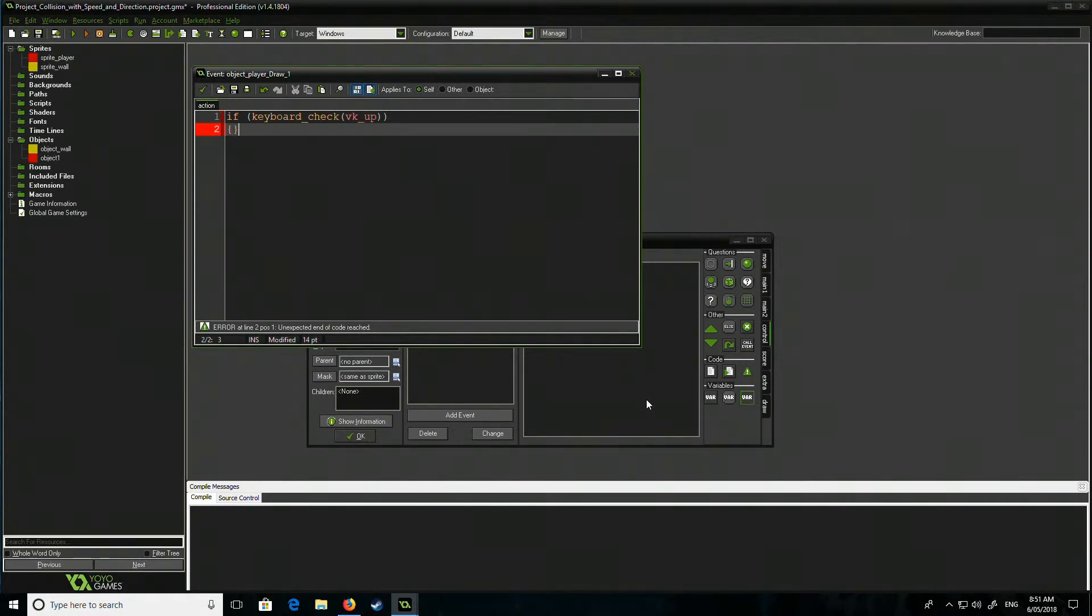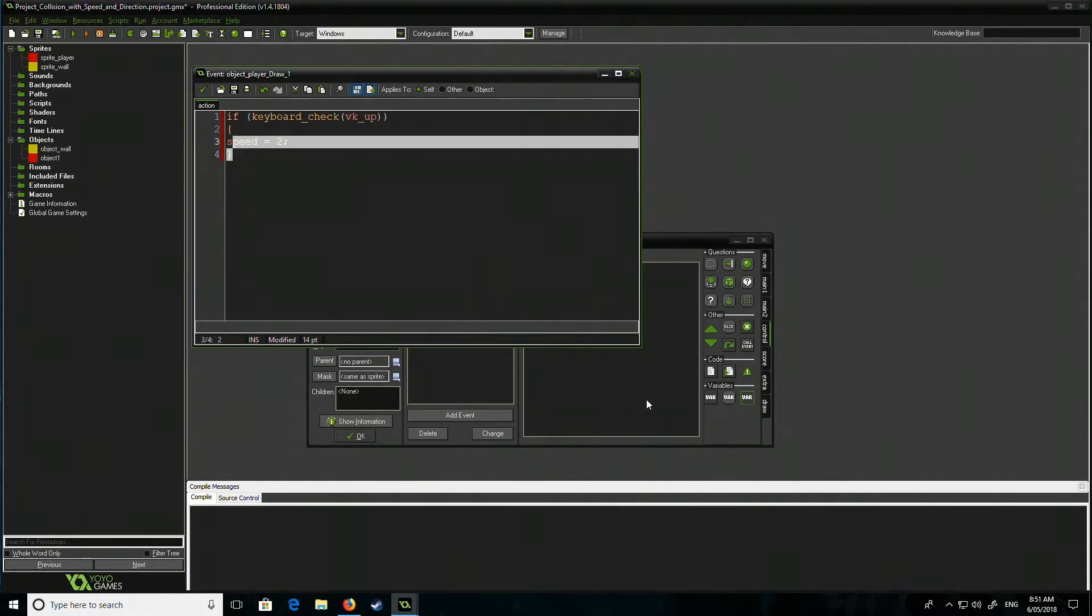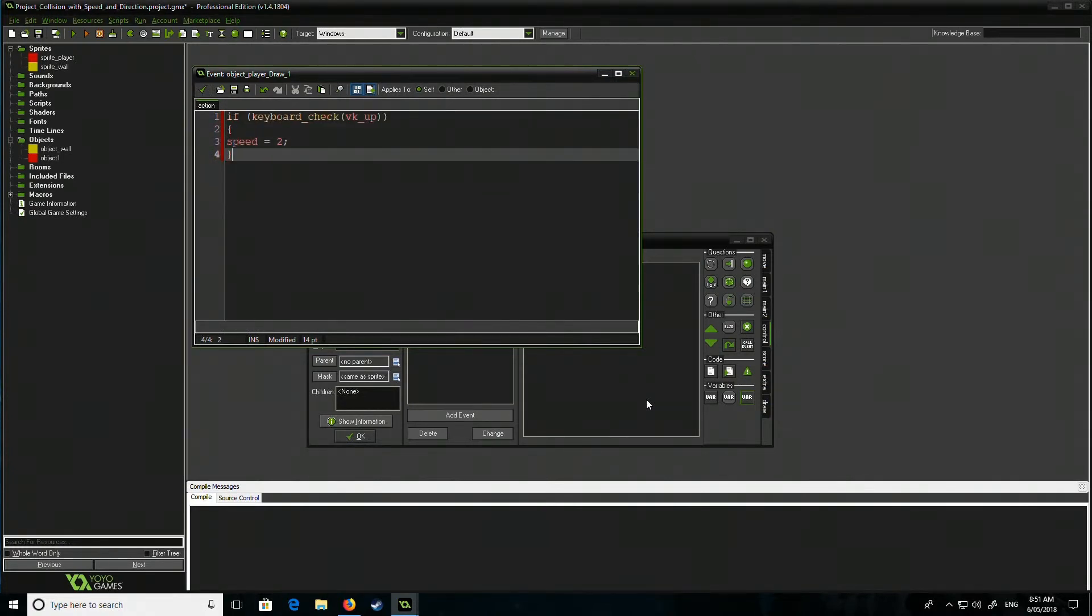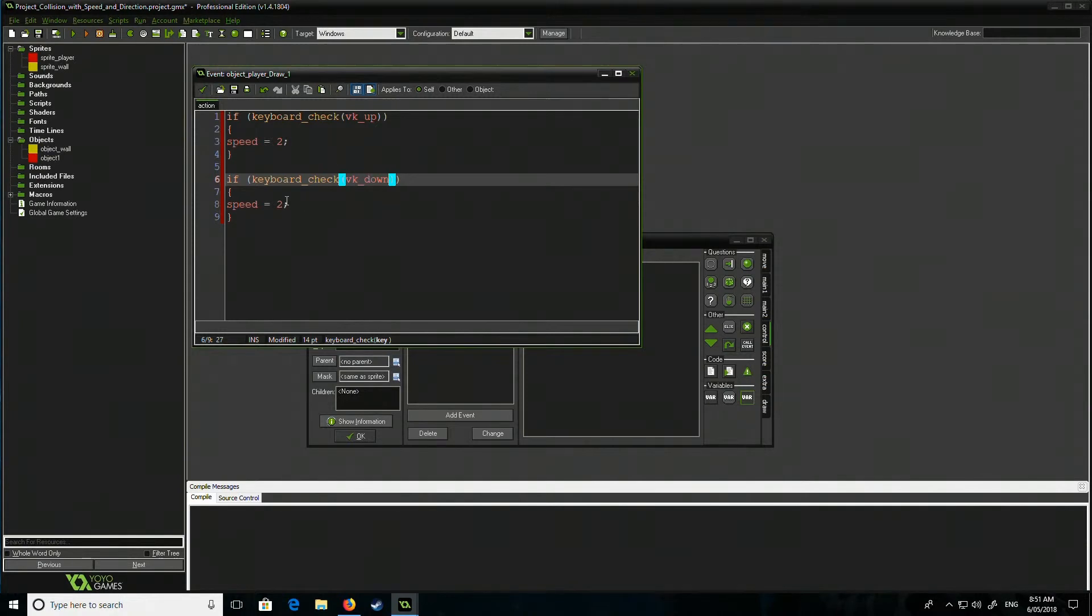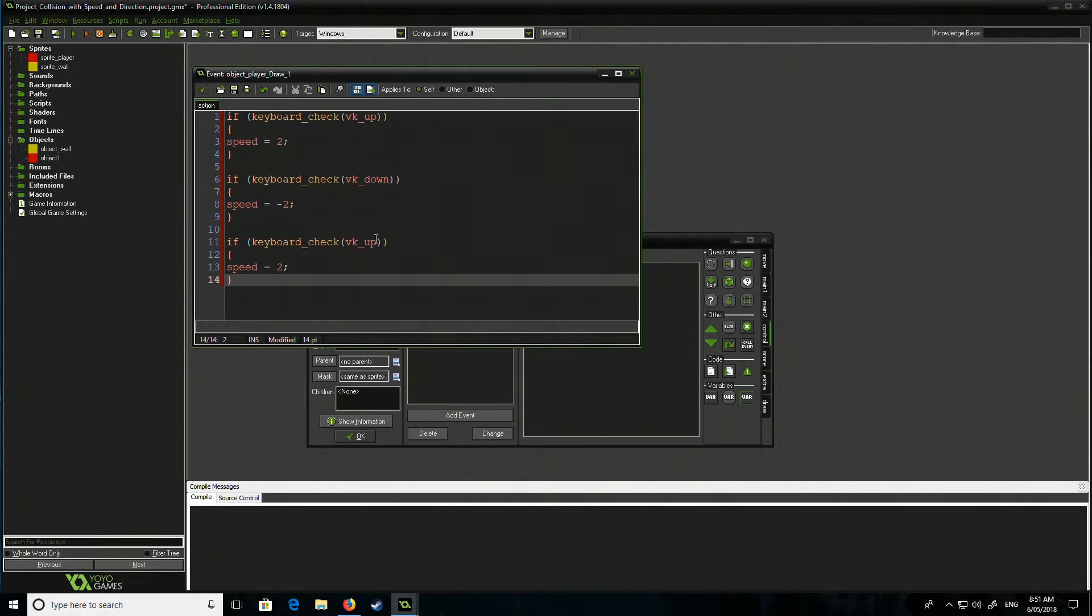I'm gonna apply speed equals two. I'm gonna literally copy that and I'm just gonna change that to down. Now you notice that I'm actually setting it as a value and not as an increment and the reason for that is I don't want it to continuously increase in speed.